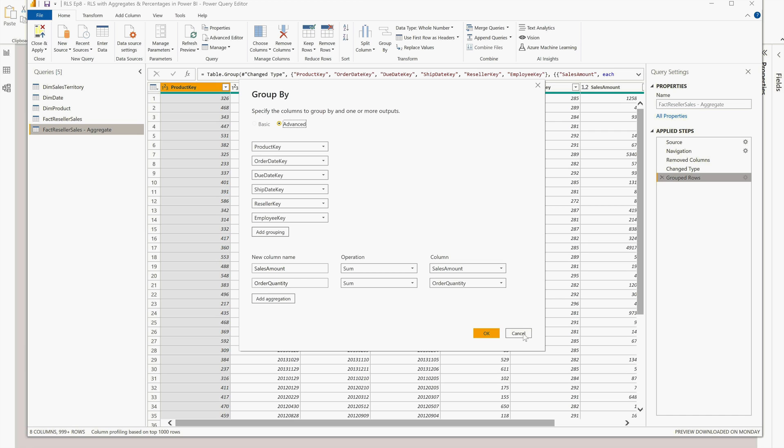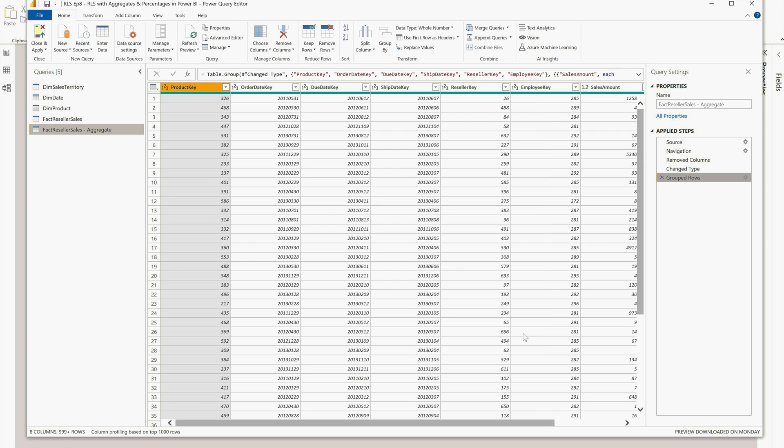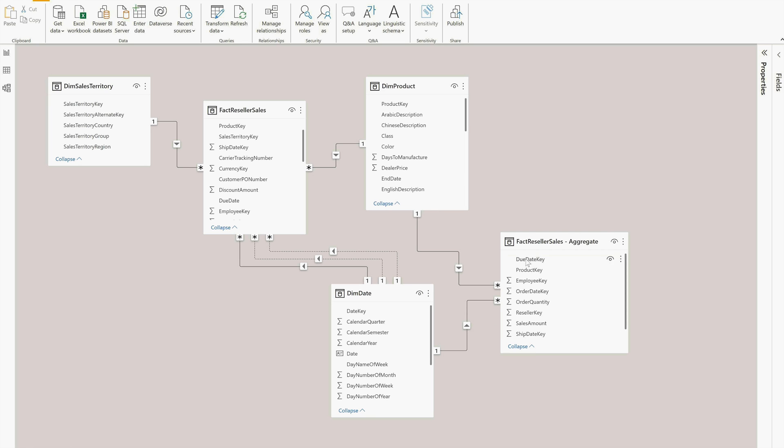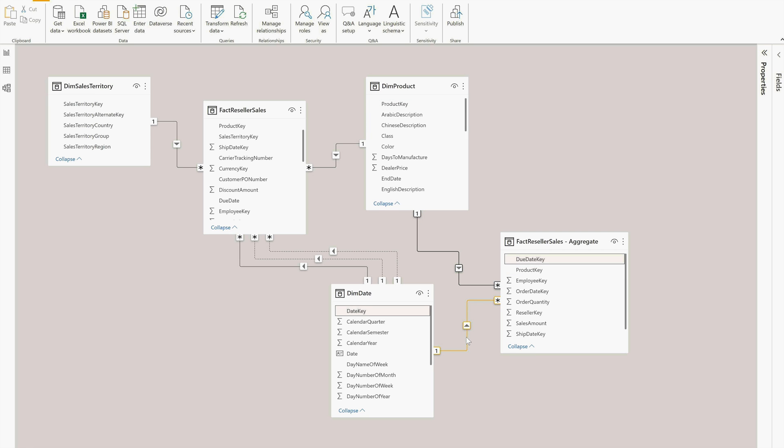So this is going to be my aggregate table. Earlier there was no relationship - this relationship between Dim Product and Factory Seller Sales Aggregate I have created. Similarly, I have created the same relationship with the Dim Date table. I had to create this because if I have to calculate the total sales amount then I can do that.